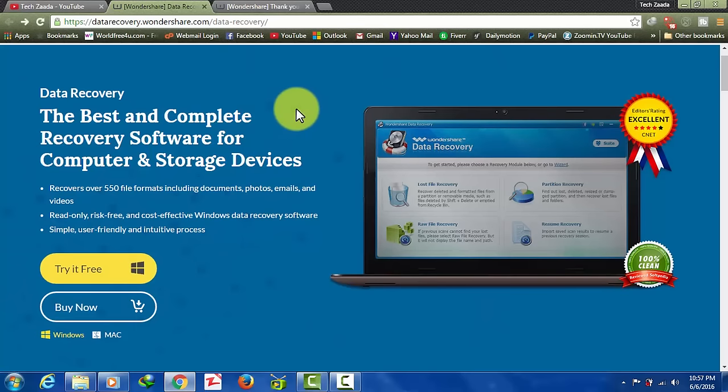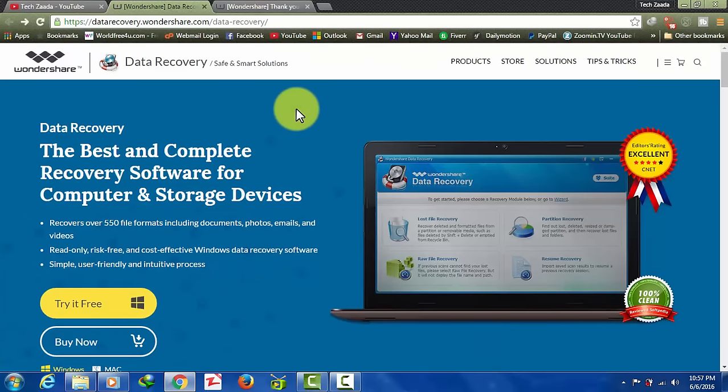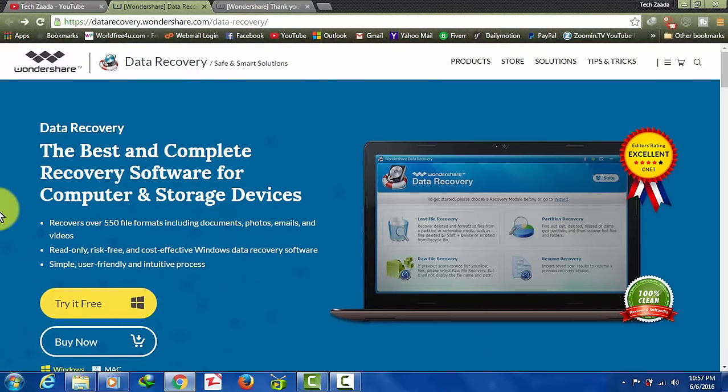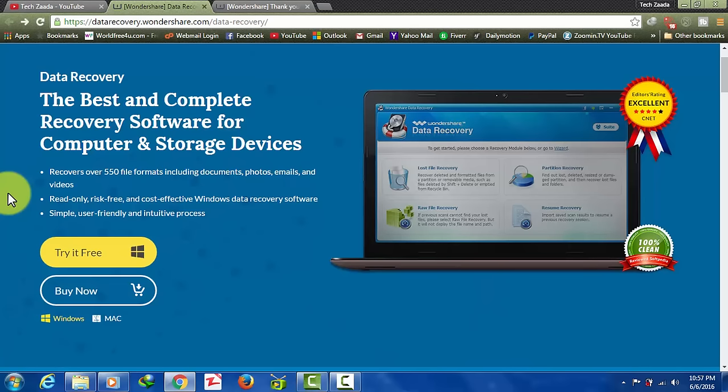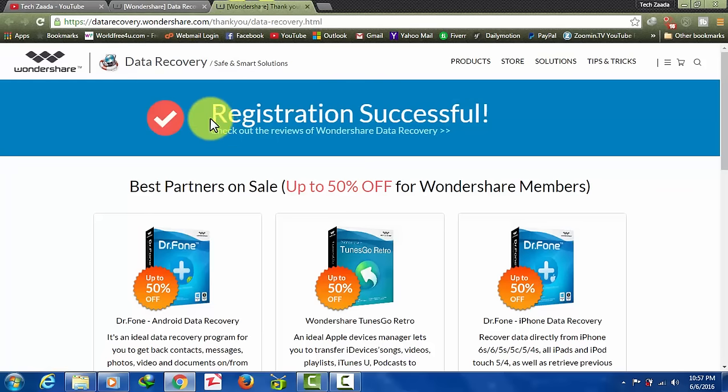Once you click on the link in description it will take you to this web page where you can download Wondershare for your computer. This software is not free, you have to purchase the software, but in front of your important files this software is totally worth it.